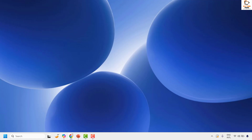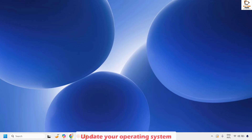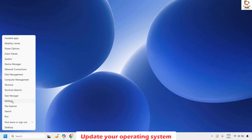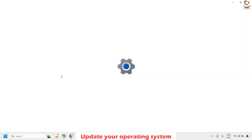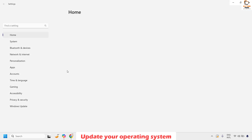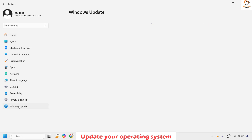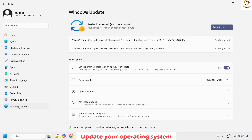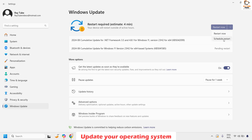The first step is to update your operating system. To do this, right-click on the Start button and click on Settings. Once on the Settings page, click on Windows Update at the bottom of the page. You will see an option to check for updates. In my case I have some updates to be installed — restart the computer and those updates will install.